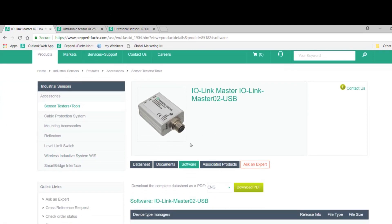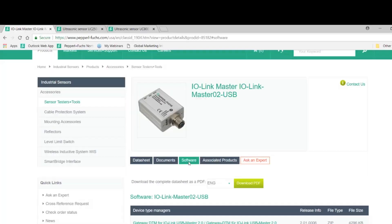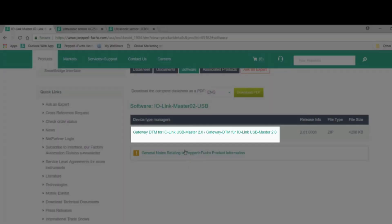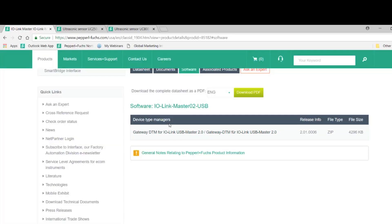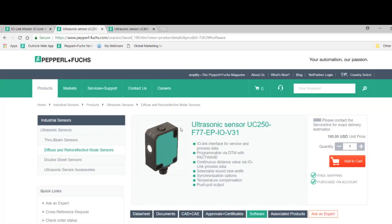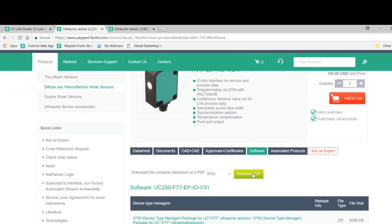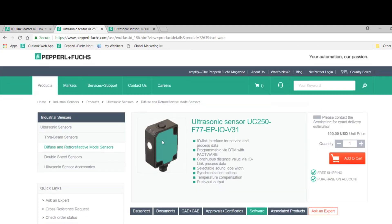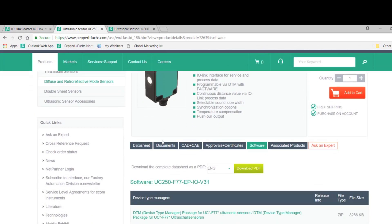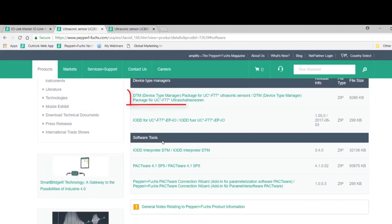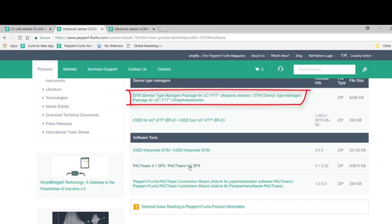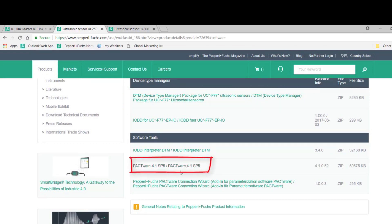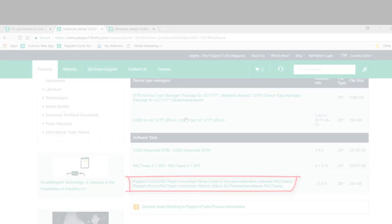In here, you can go to the software tab and find the DTM files for each of the sensors and the IOLINK master. In the ultrasonic section, the UC250, you can find the DTM files, Pactware, and the Pactware Connection Wizard.